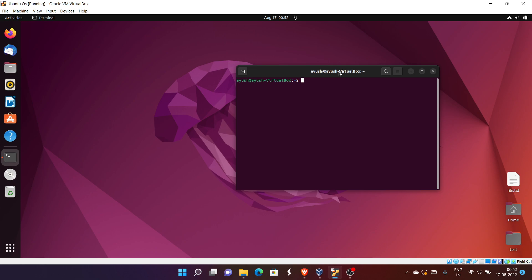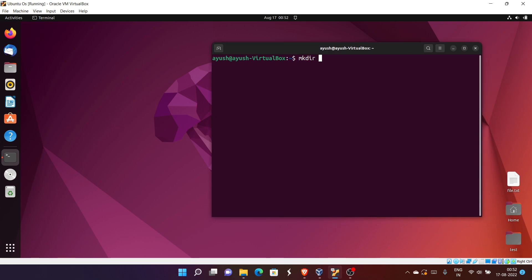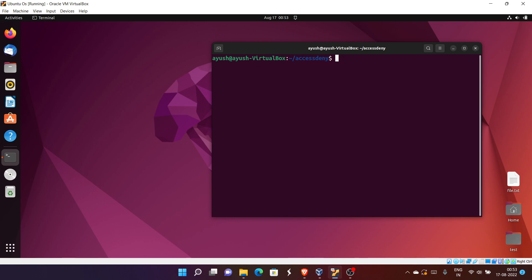Let me increase the font size so it will be visible. Now I will create one directory called 'access_dni', and inside it I will create two folders called 'secret1' and 'secret2', and one file called 'private.txt'.